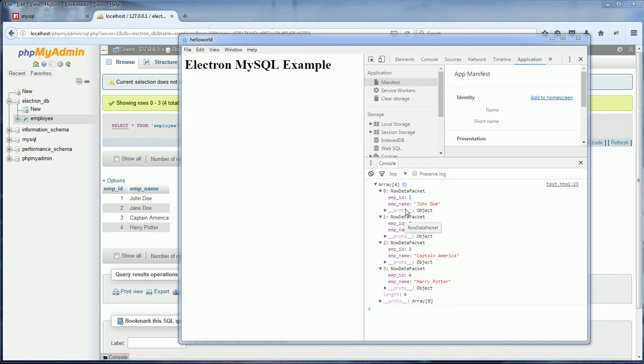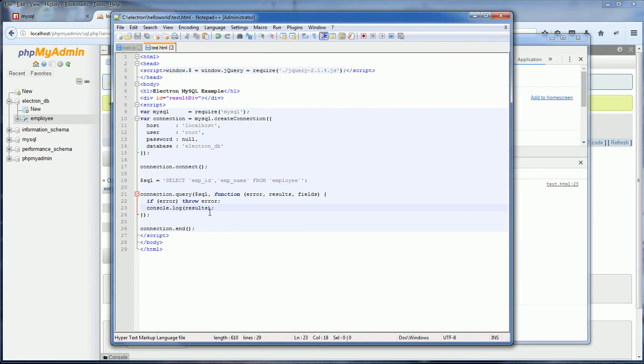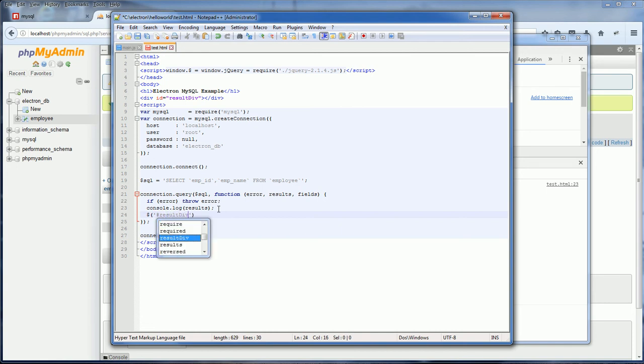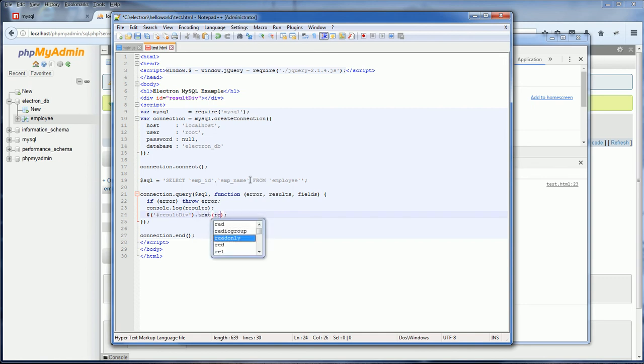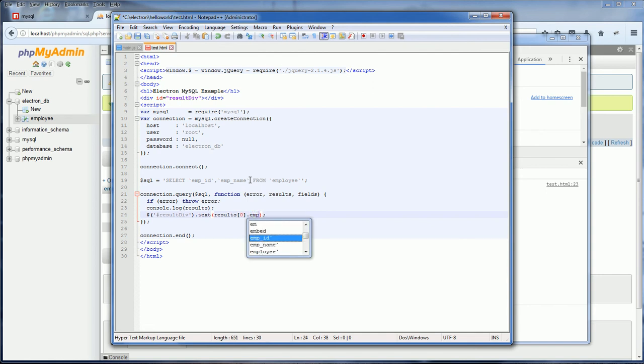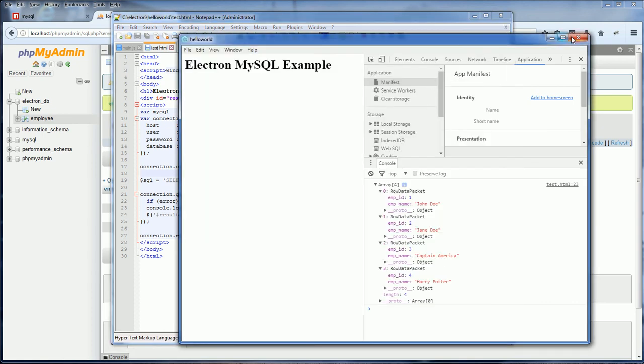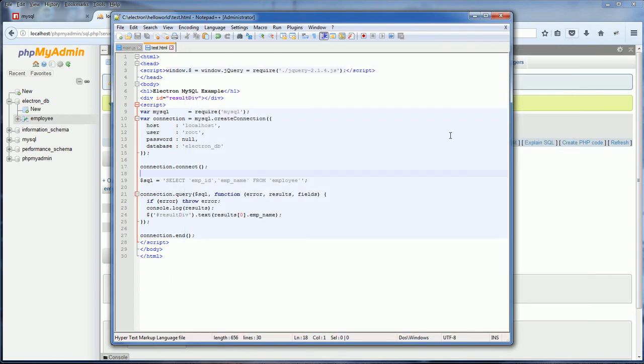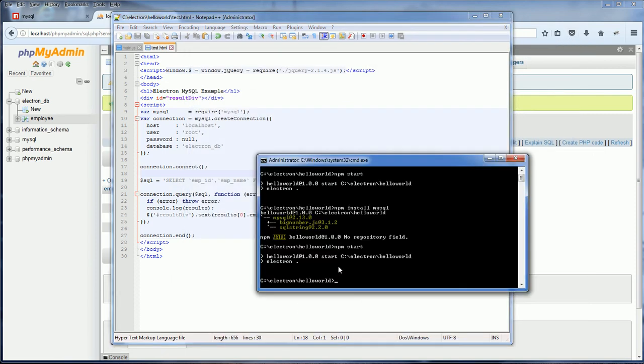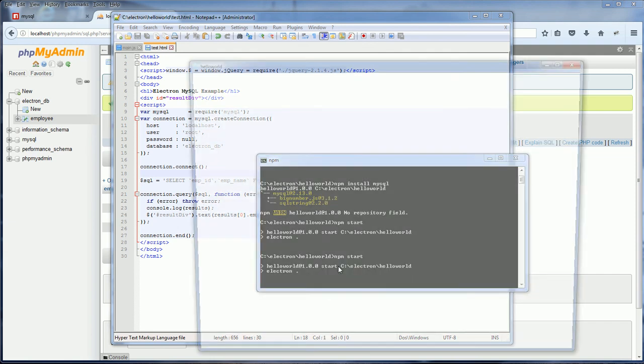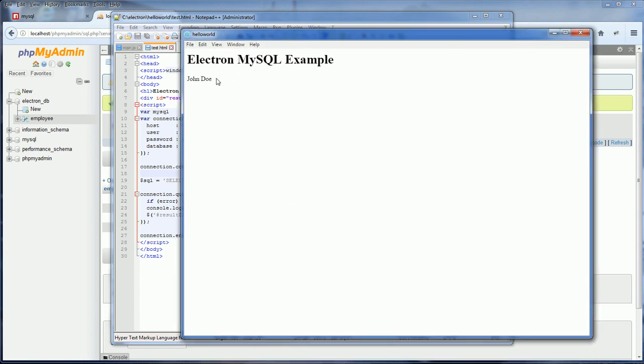Now once we got the result array, displaying the information on the application screen is pretty easy now. You can just use jQuery to select the result div and display it. So for example, if you want to have the first row result. Let's restart the application again. Hello John Doe.